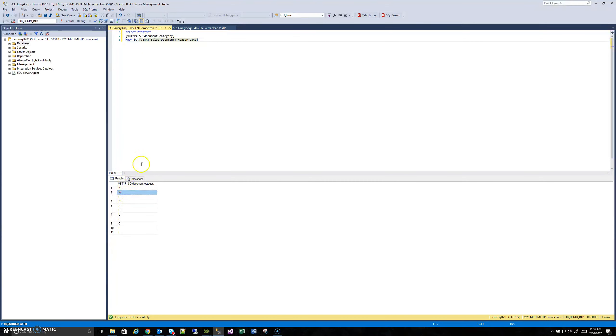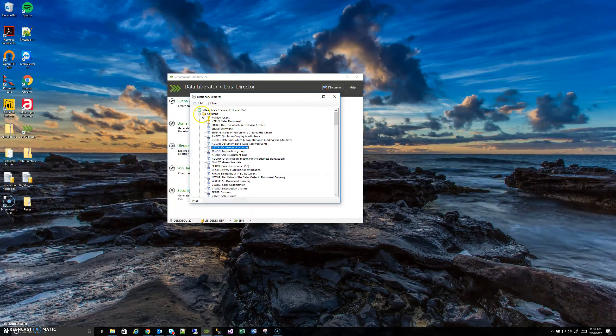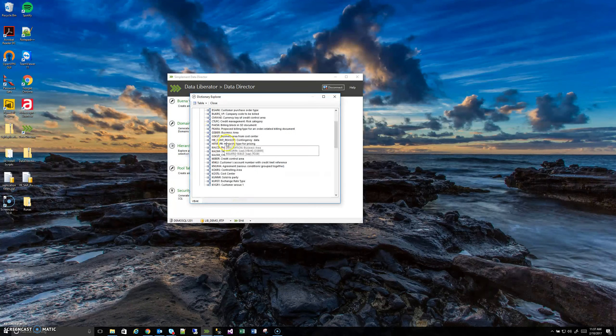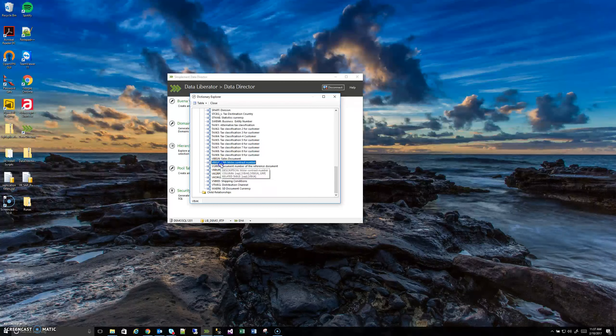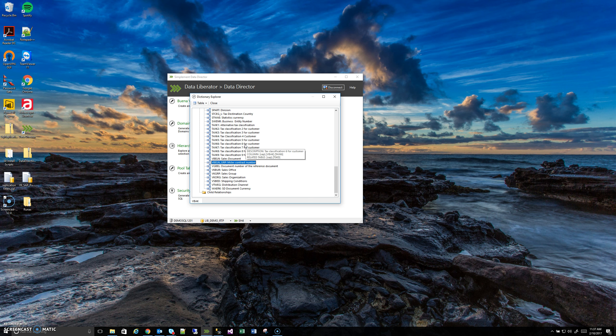So if I go back to the Dictionary Explorer, actually, there's no parent relationship from VBTYP. I can't go find a lookup table because there is no lookup table. It's a domain value. So that's why I need this Domain Instantiator.